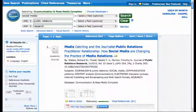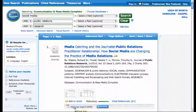Let's say you've identified this article, Media Catching and the Journalist Public Relations Practitioner Relationship, and you wanted to track down the full text. What I ask my students in class is, what would you do if you wanted to track down that article? And the answer is, you would click on the PDF full text link. It's pretty obvious you'd get the full text of the article that way.